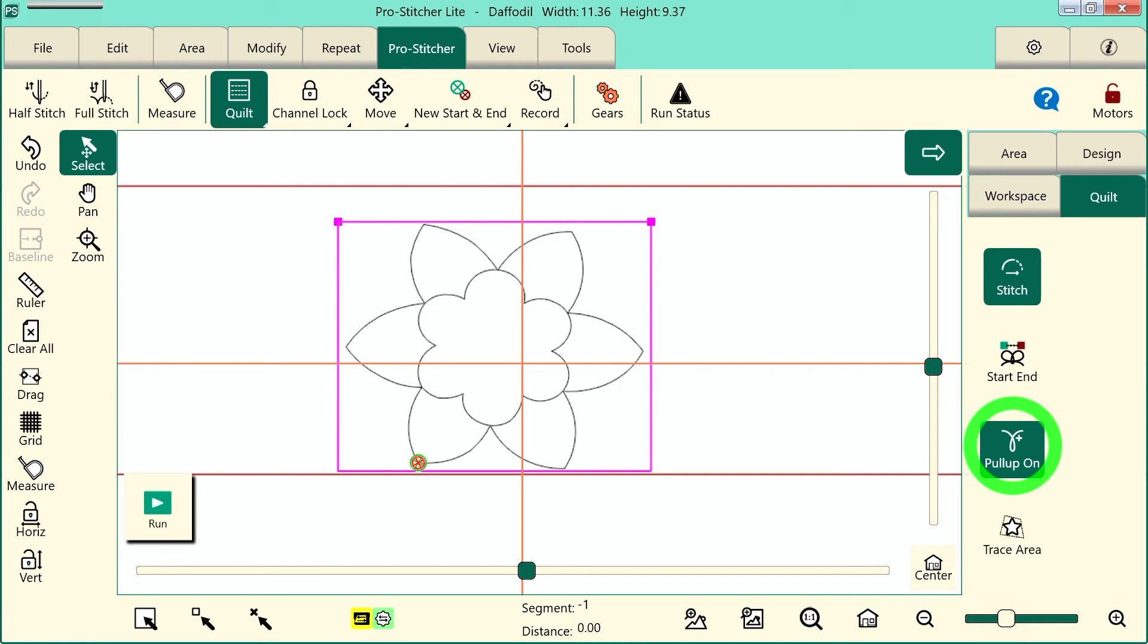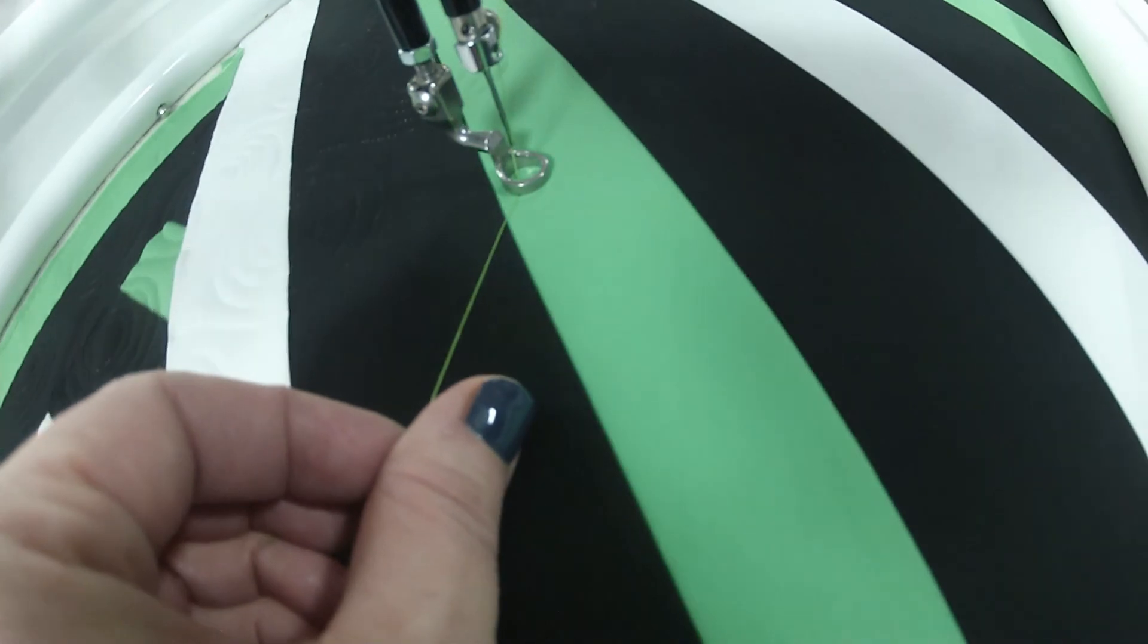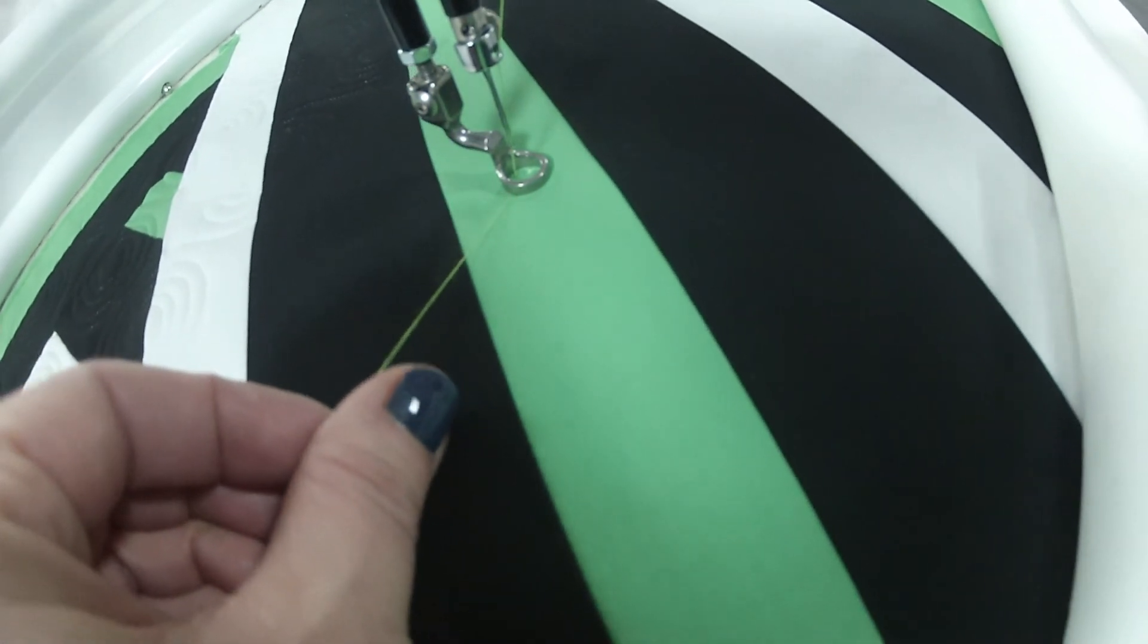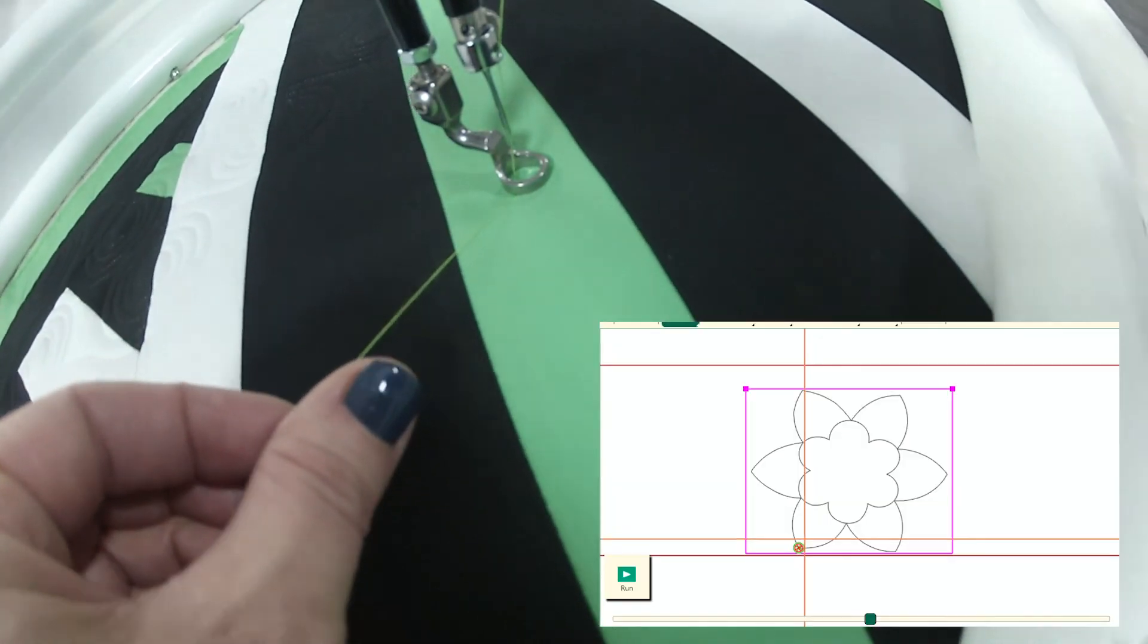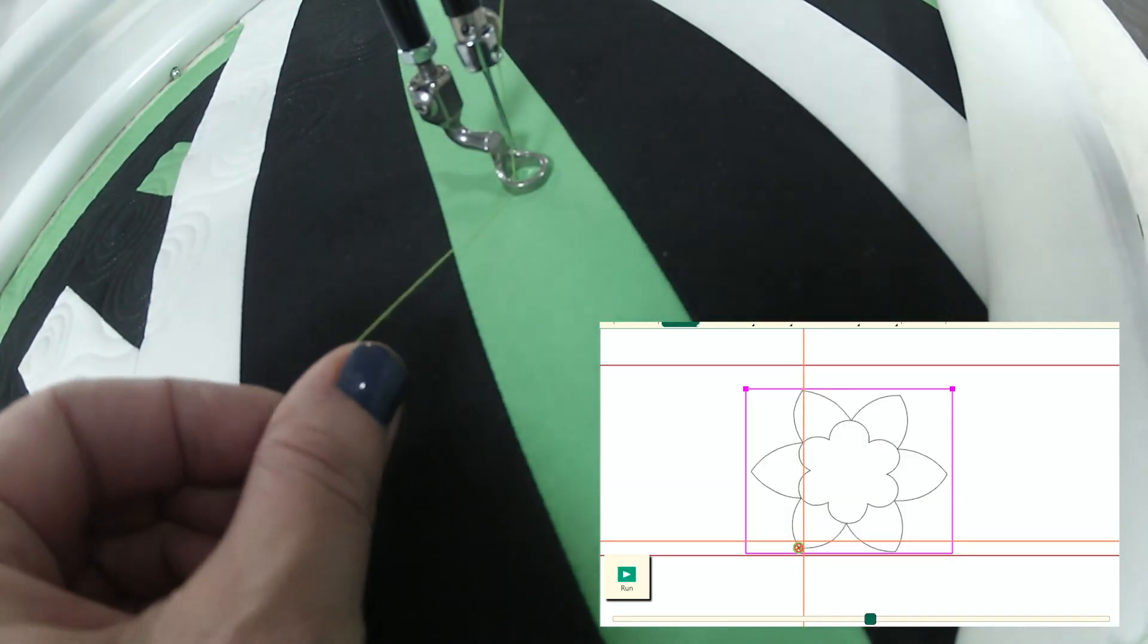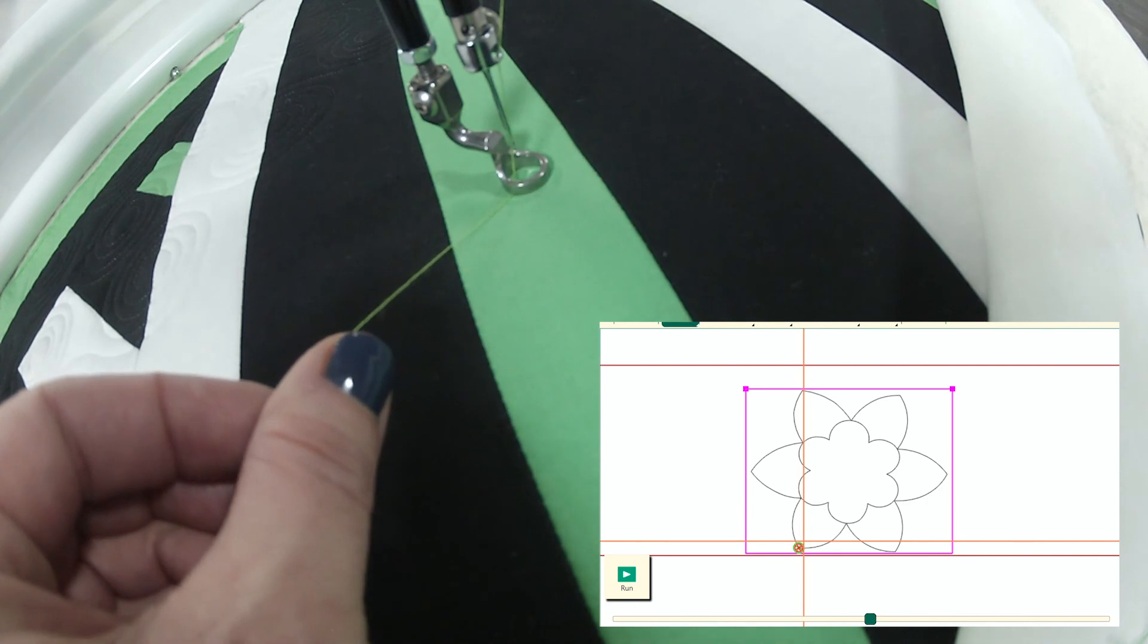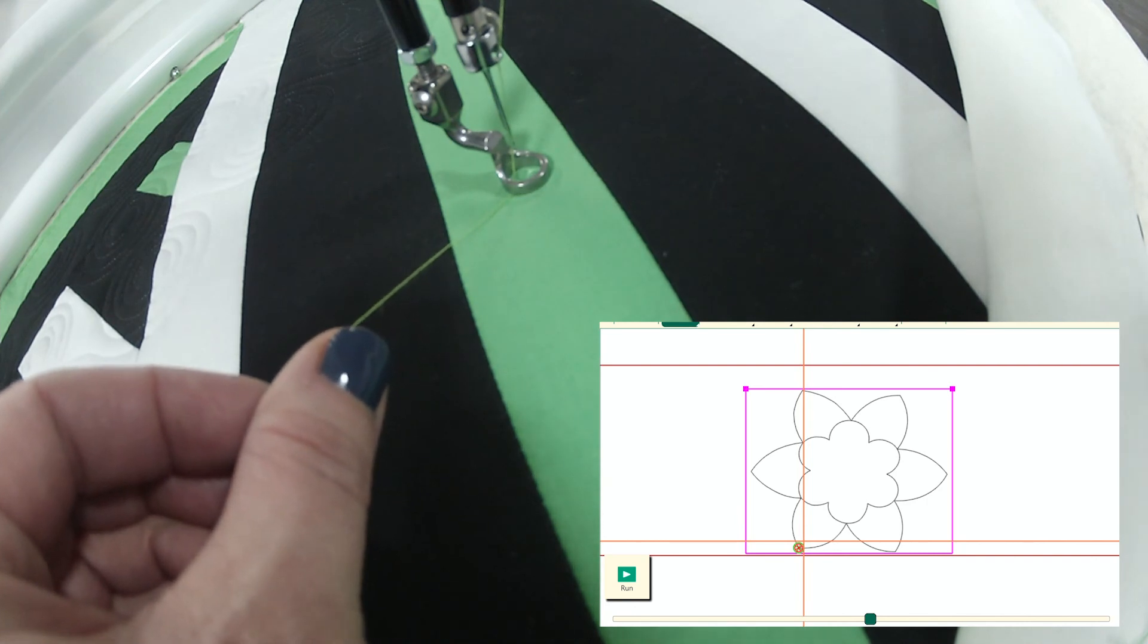So at this point we're going to grab the top thread and I'll move my crosshairs over my machine over so that it's close by my start point. It doesn't have to be right on it. The machine knows where to go.